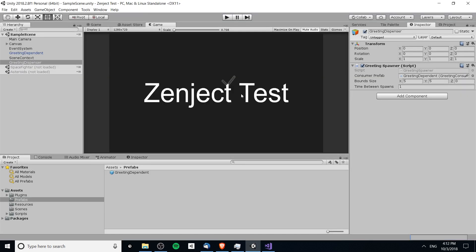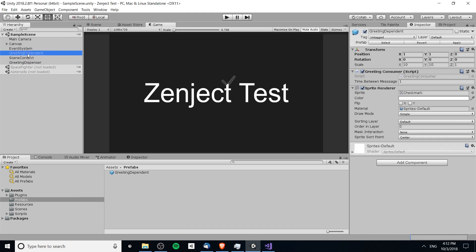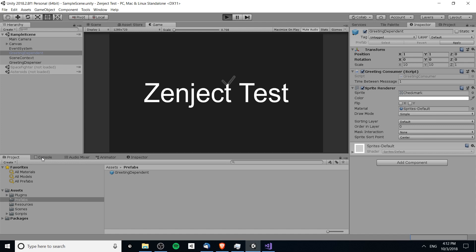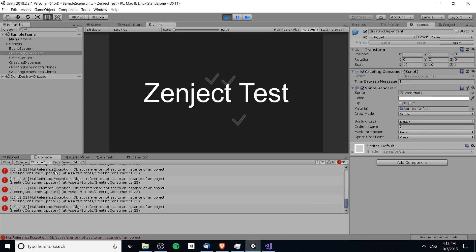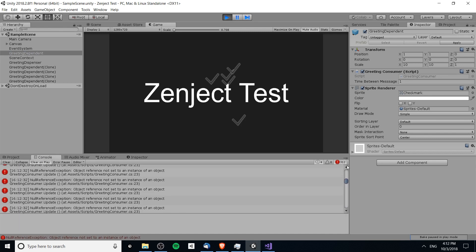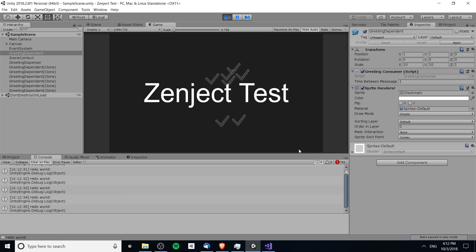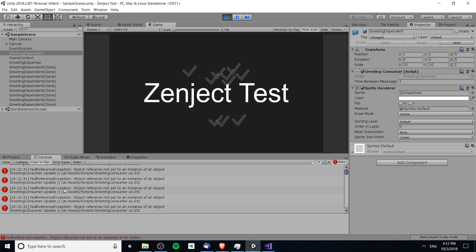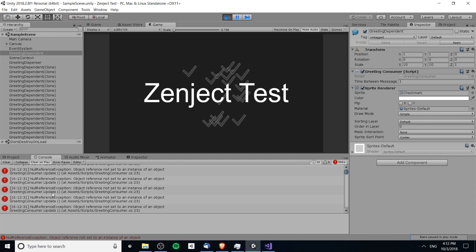Let me show you what actually happens right now. The greeting dependent object is represented by a check mark on the screen, so you'll see a bunch of check marks pop up, but inside of the console only the first game object will actually log the hello world message. The first object gets injected properly, but every other object is getting a null reference exception — it's not being injected with the concrete greeting message for the IGreeting interface.